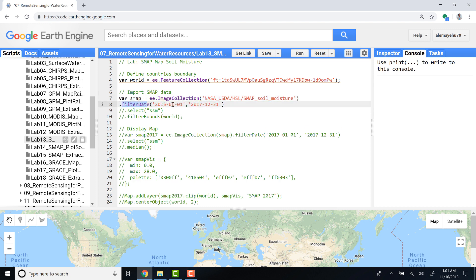The image collection will only be covering 2015 to 2017, starting from 2015 January to ending 2017 December.